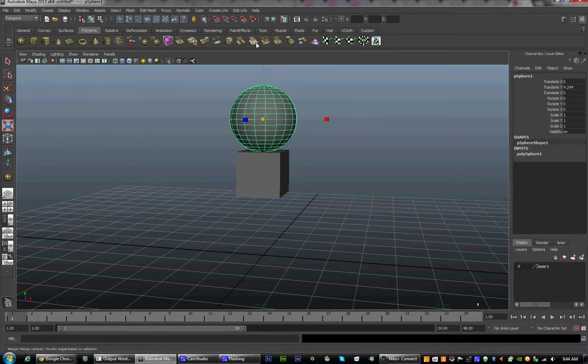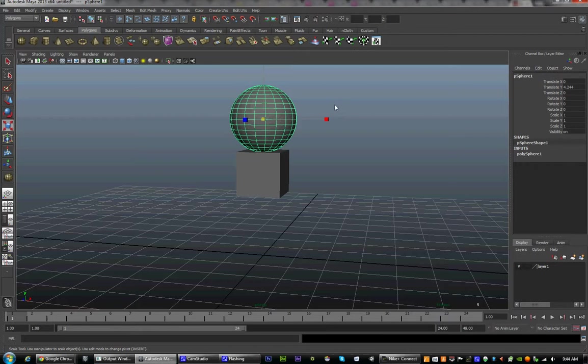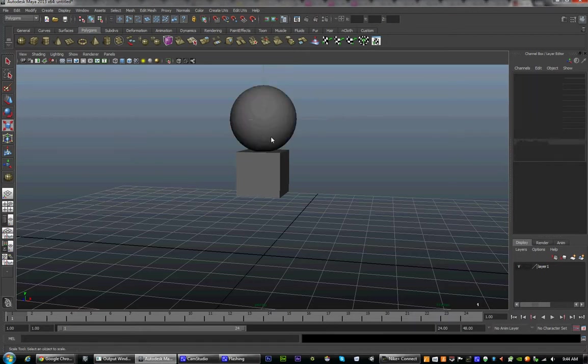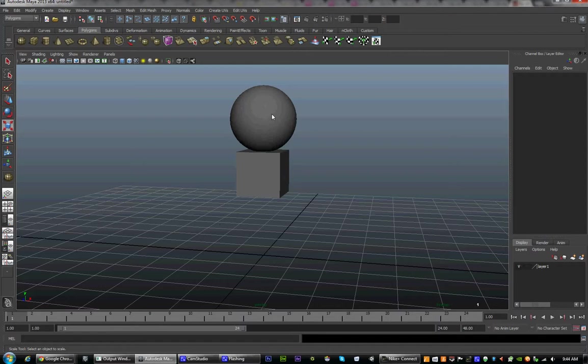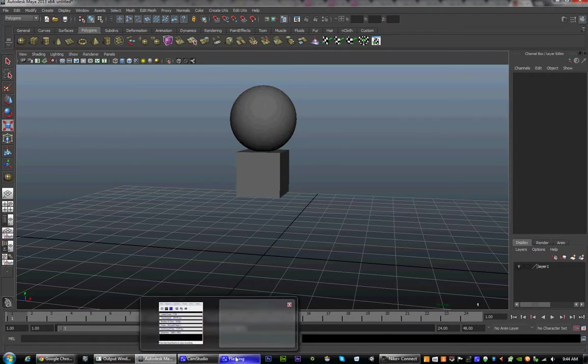That's it for today's lecture. The next lecture is going to be about creating our character and connecting up the individual objects for the animation segment. Have a nice day and I will see you next time.